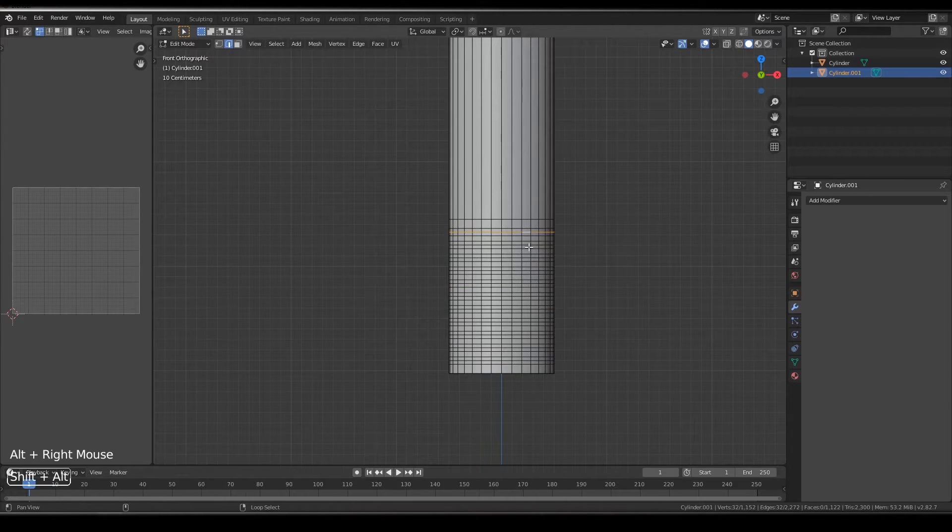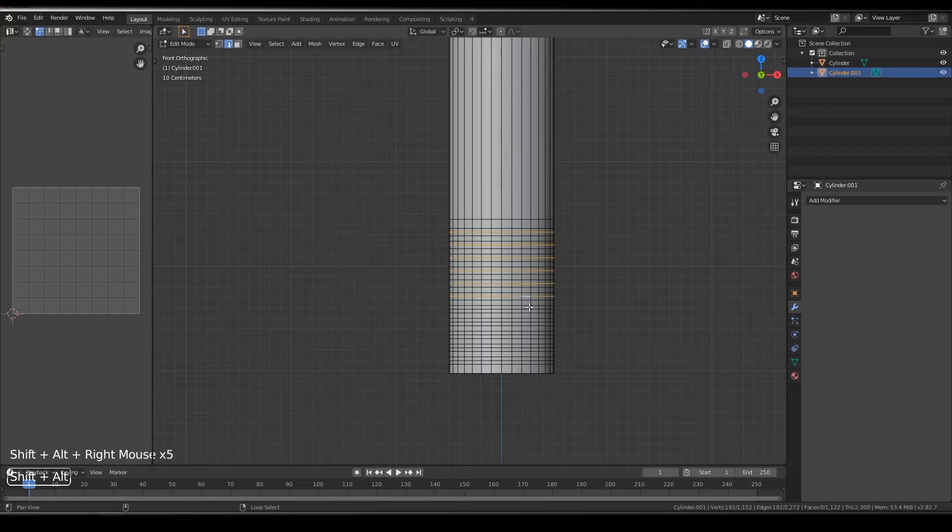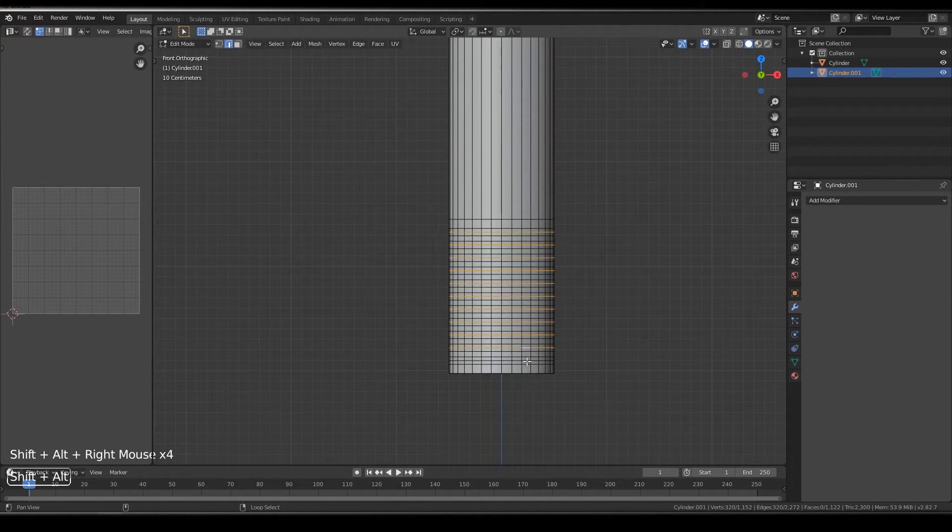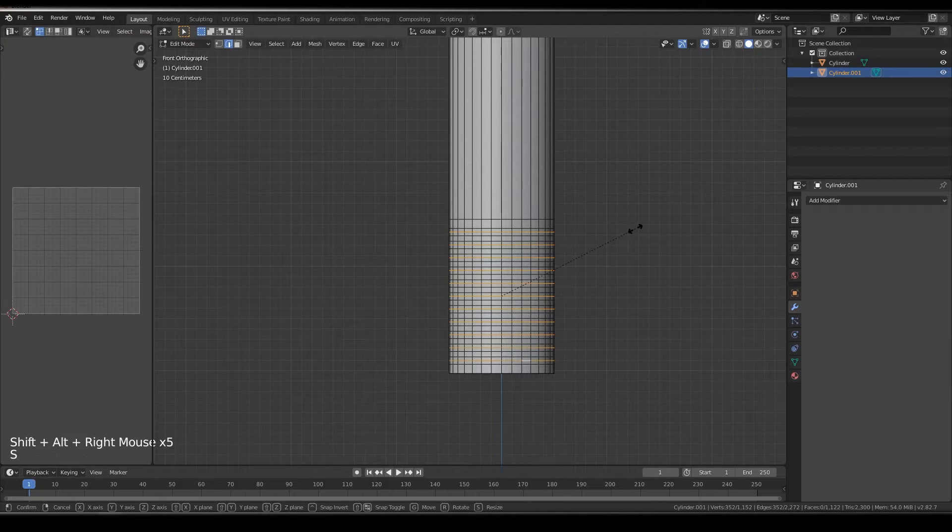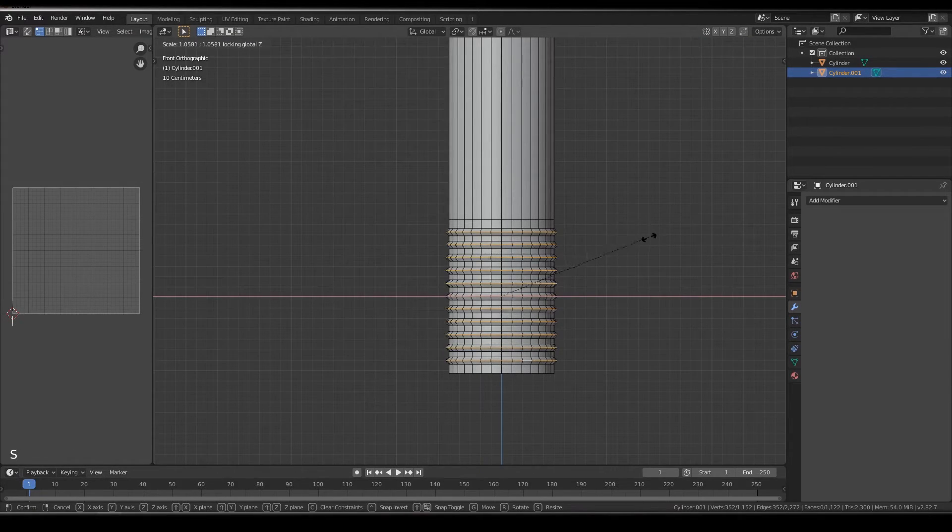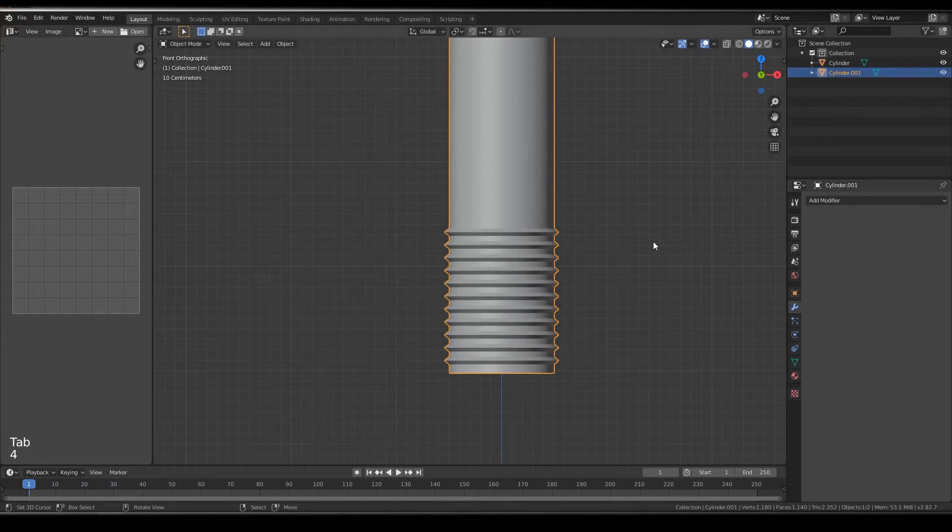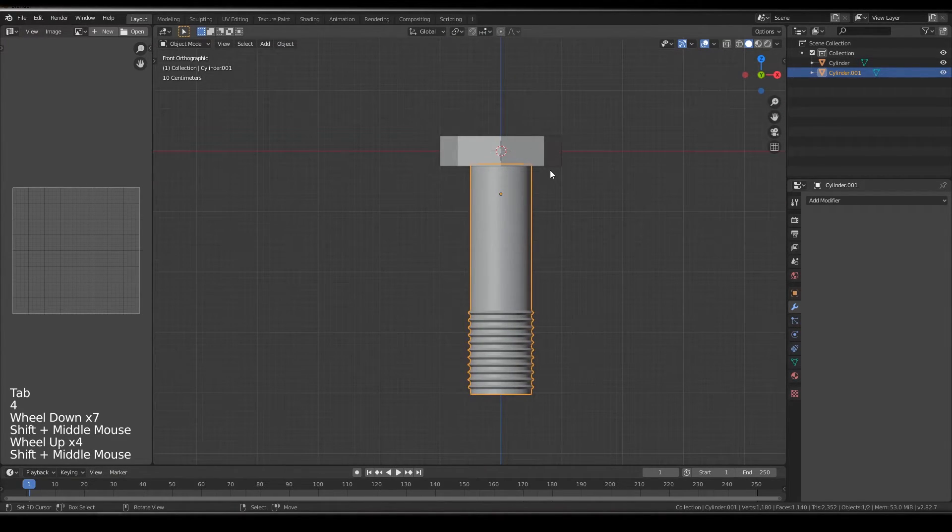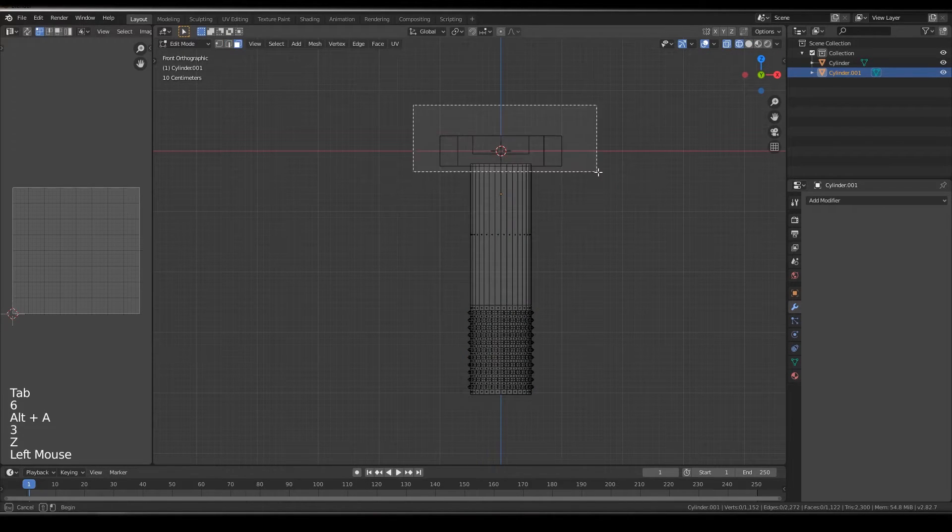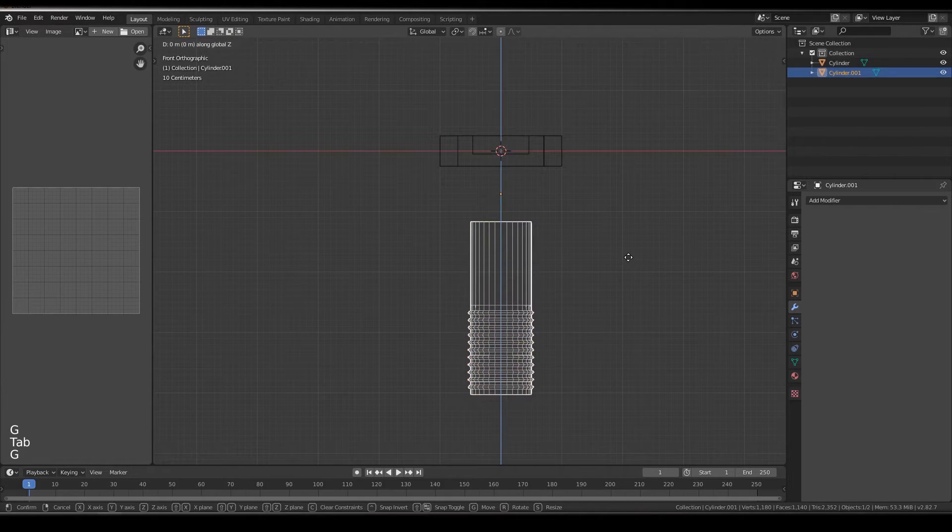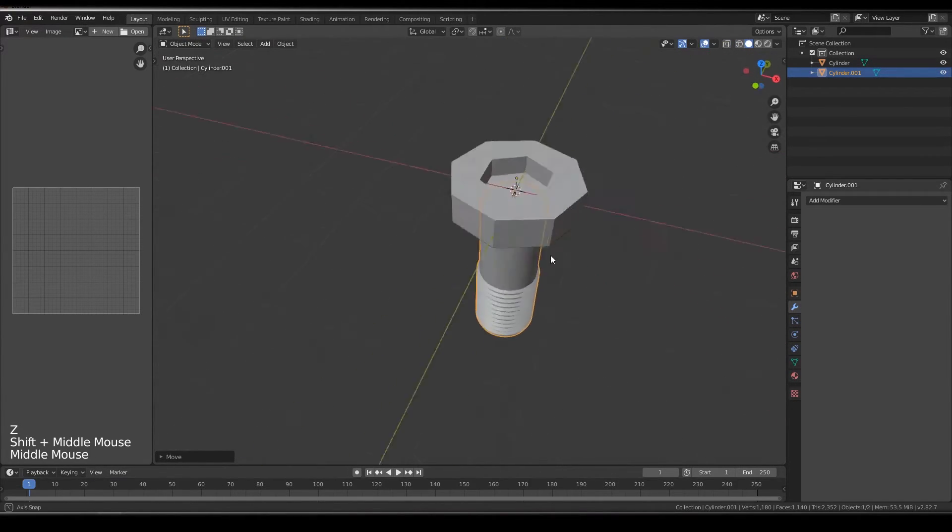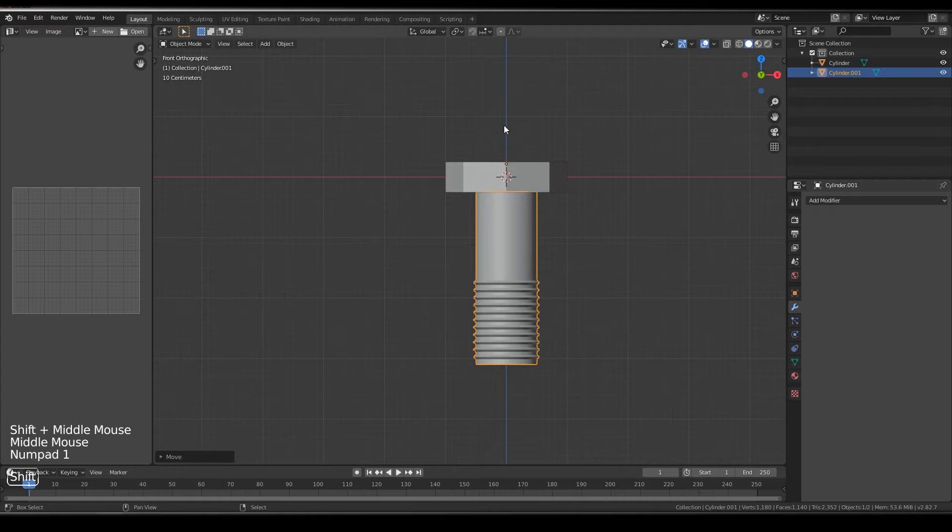Now select the middle ones, alt shift and then select it. Shift Z and then just increase the size. It is too much, so change it like this, and like this. Yeah it is fine.